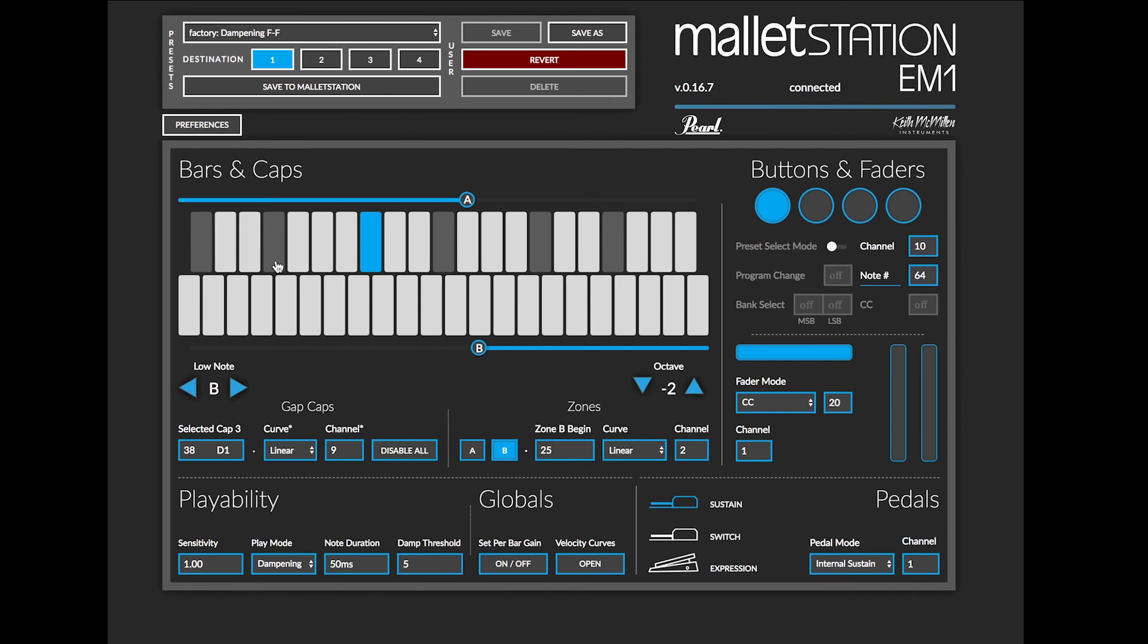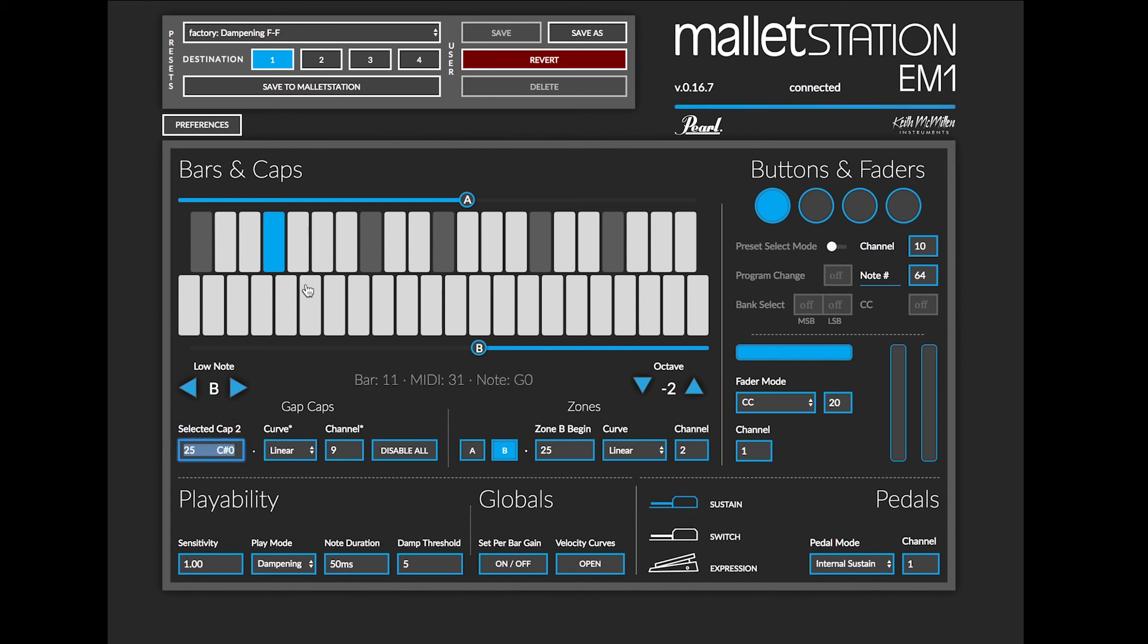If I wanted to change just one cap, I will click on this second cap as an example and then I can click in this box and use my down and up arrow keys to change what note number and note name is assigned to it.